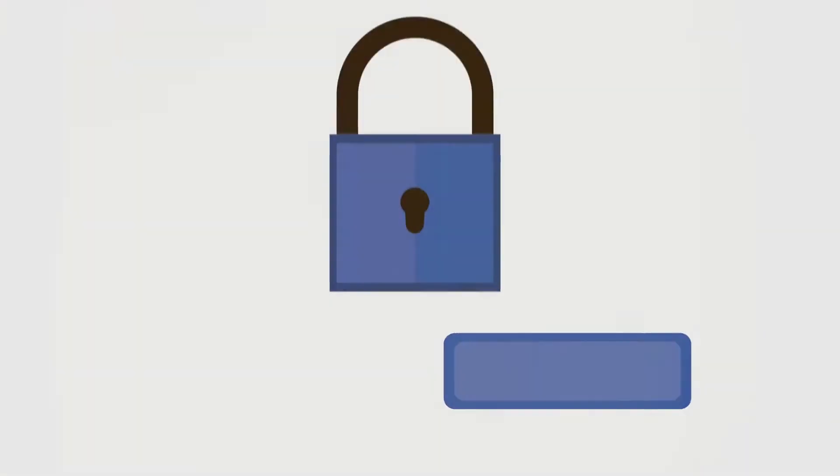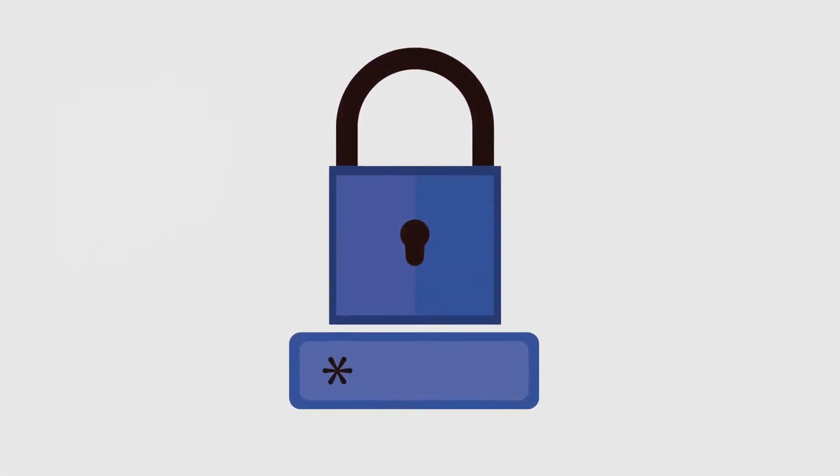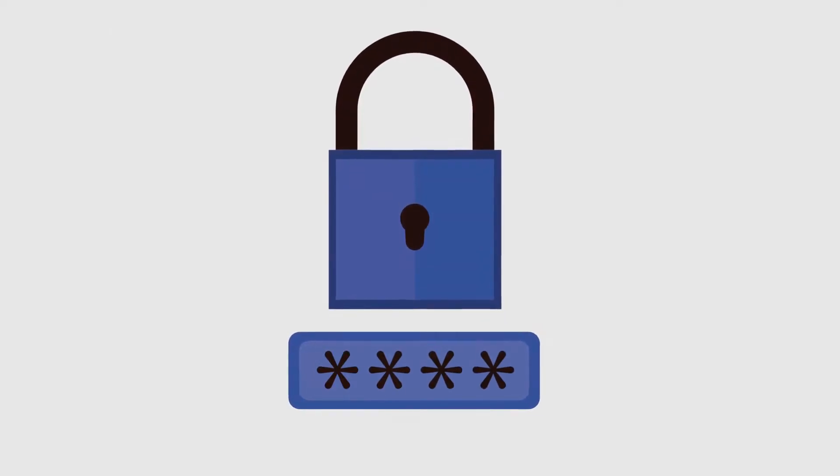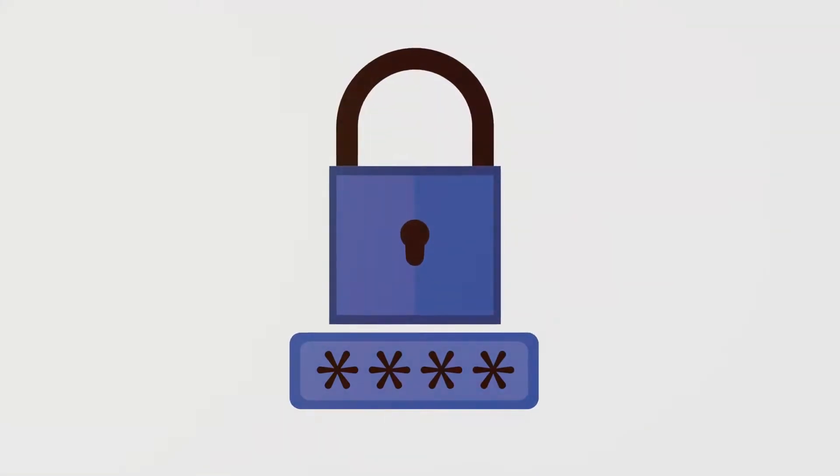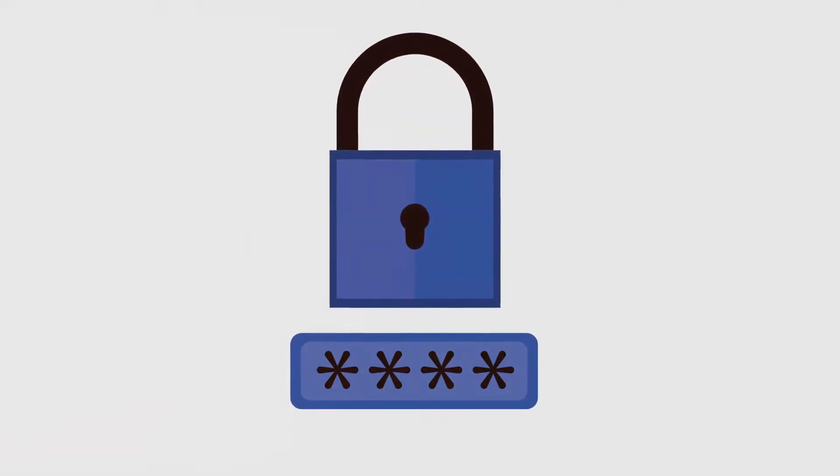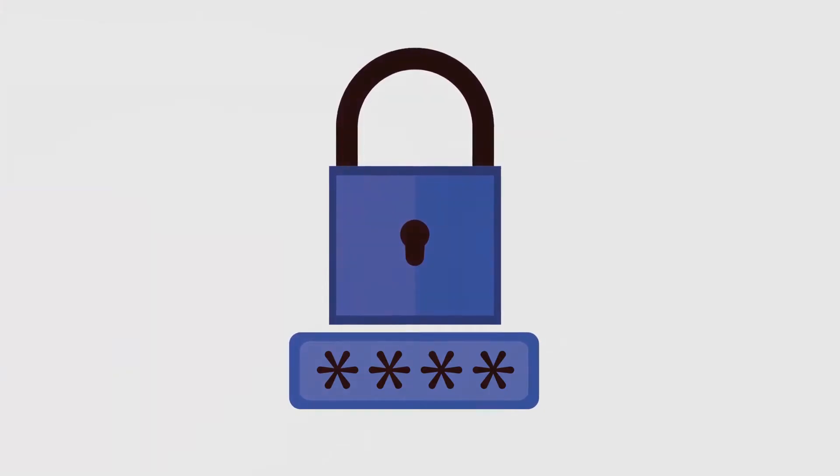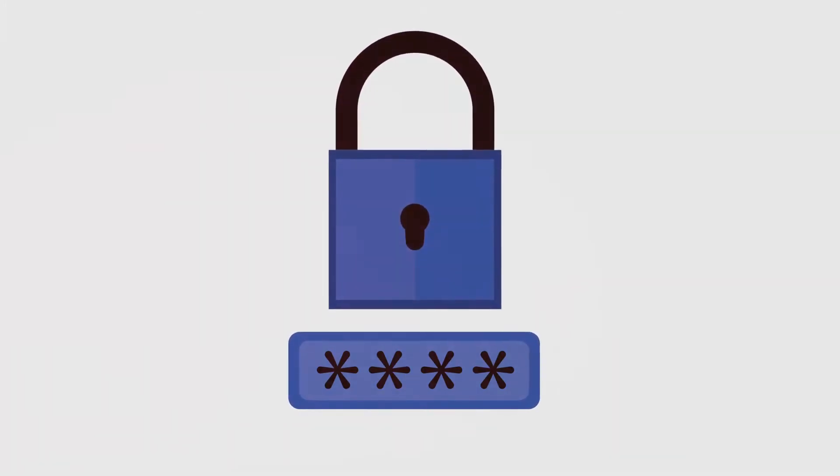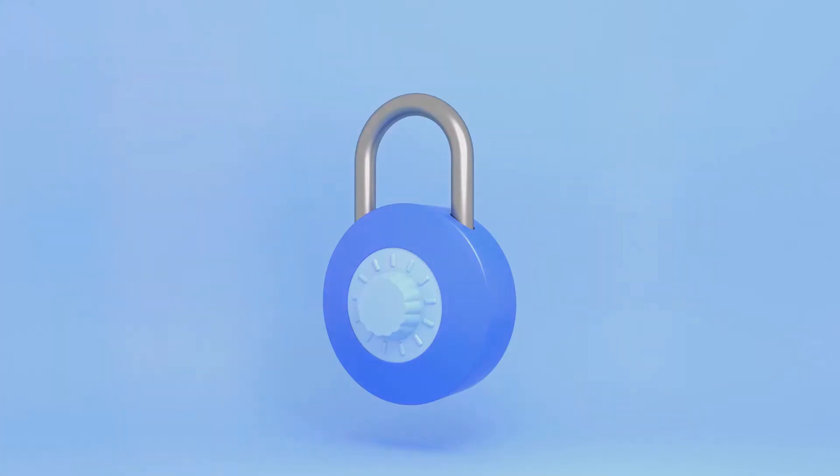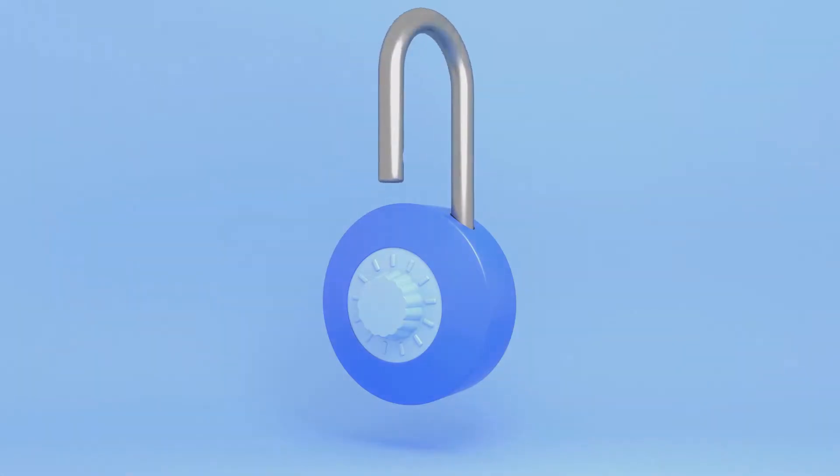Remember, the strength of the lock depends on the strength of your authentication factors. A complex password, a unique security token, or a distinct biometric feature - these are your best friends in the vast digital landscape.